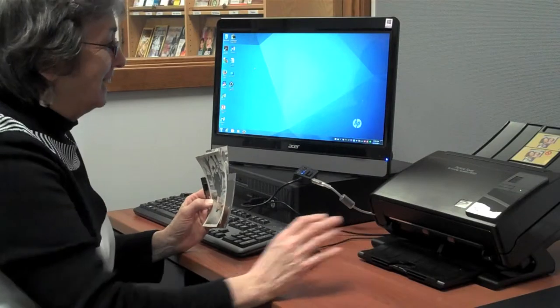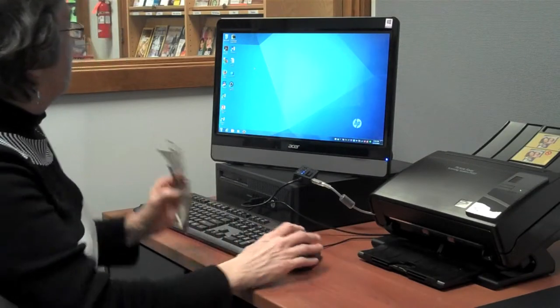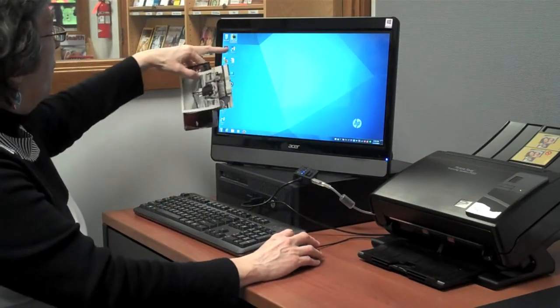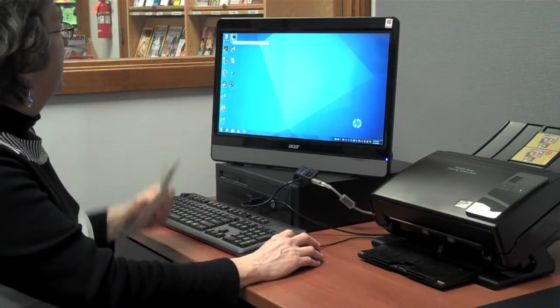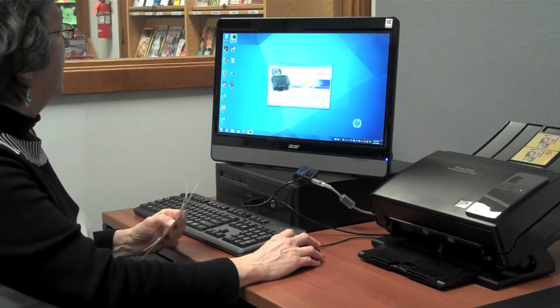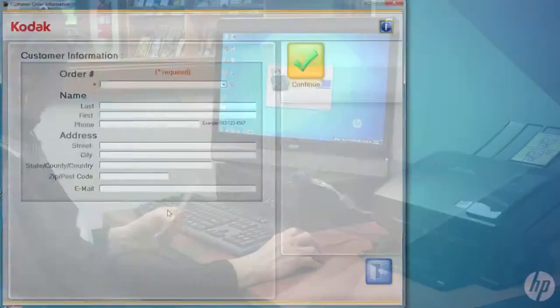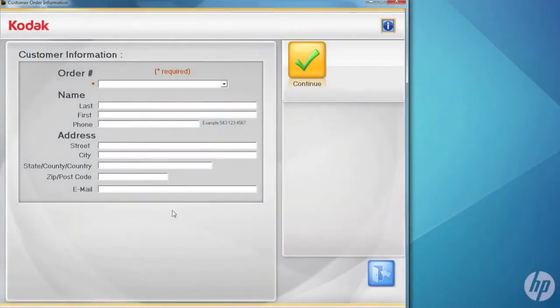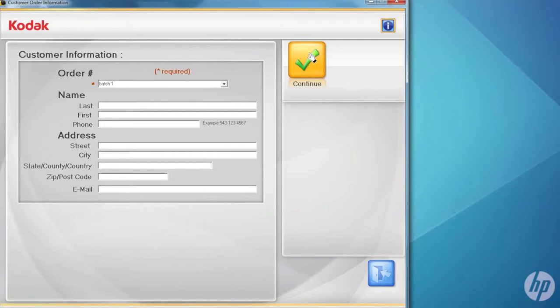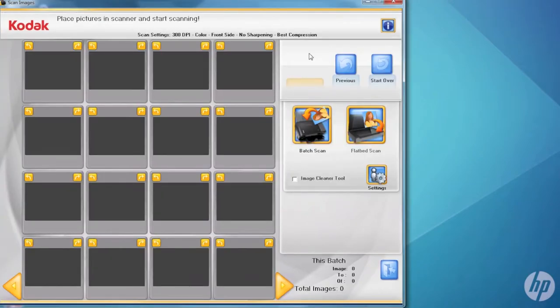This is our picture scanning system. You just open up the picture saver system icon. You have to name your project something - you can just put in your initials or anything, it doesn't matter.